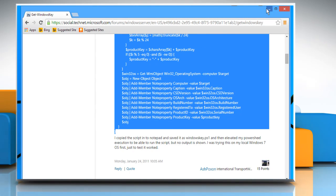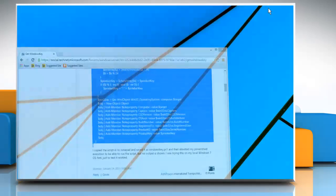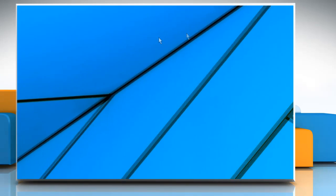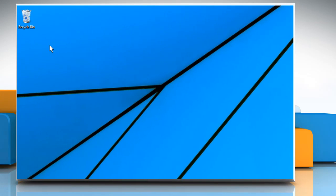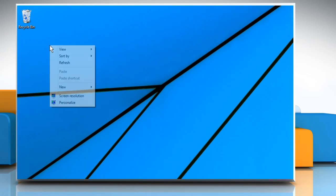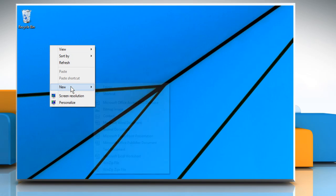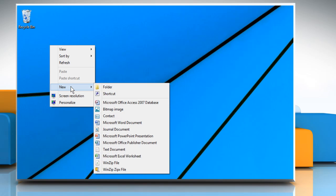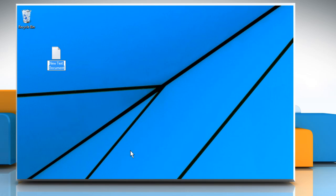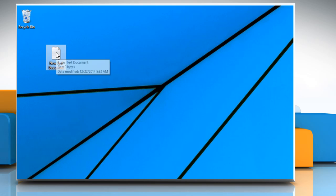Once the script is copied, minimize the browser window. Now right-click on the desktop, point the mouse pointer over New, and then click on Text Document to create a new text document on the desktop. Once the document is created, double-click on it to open it.